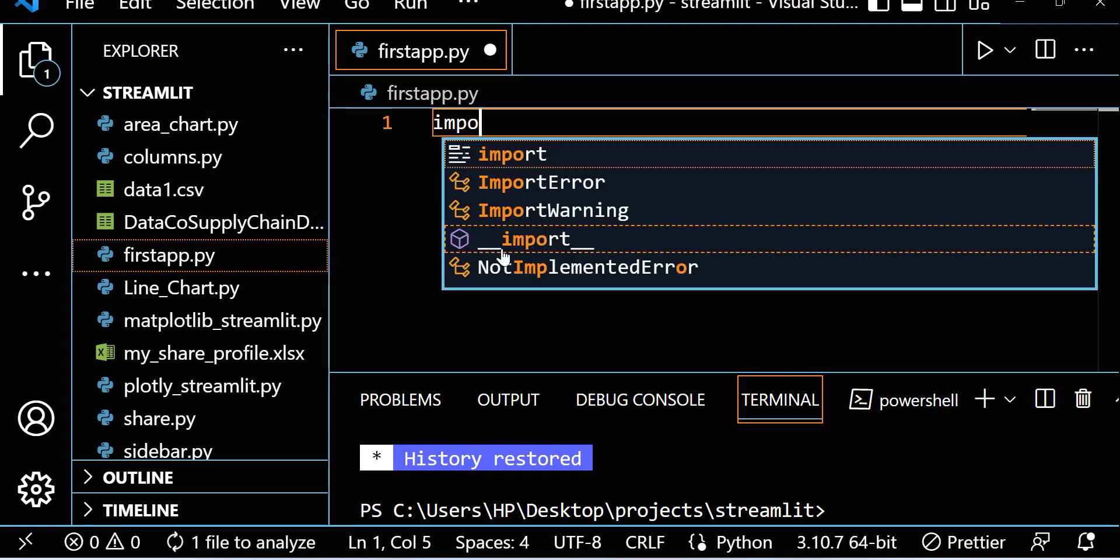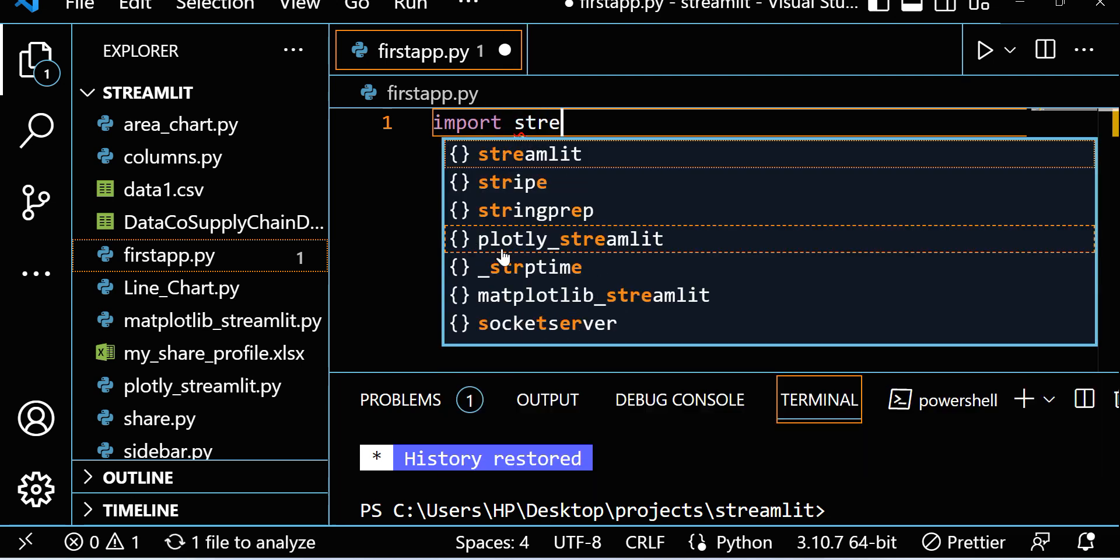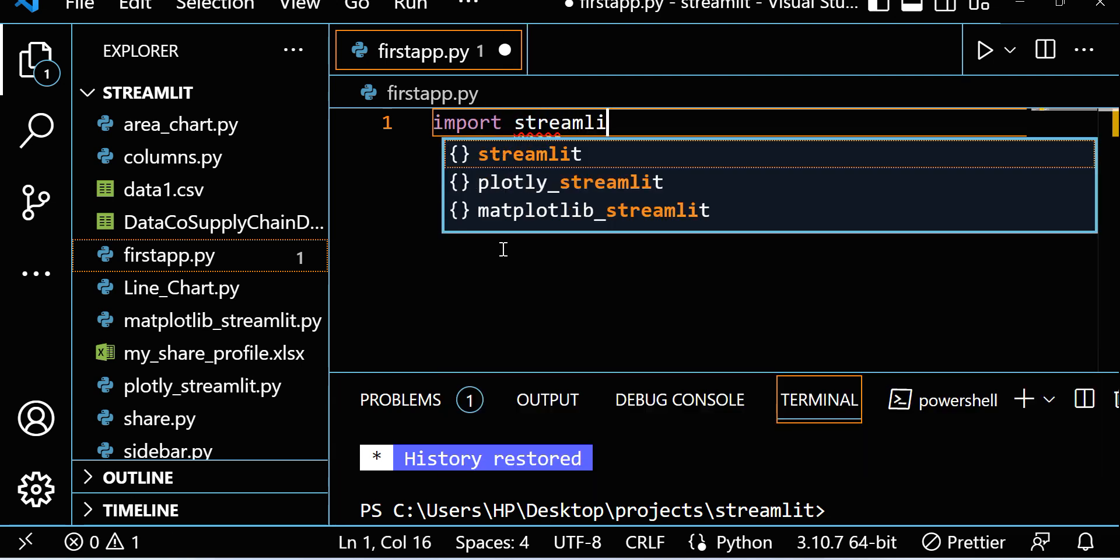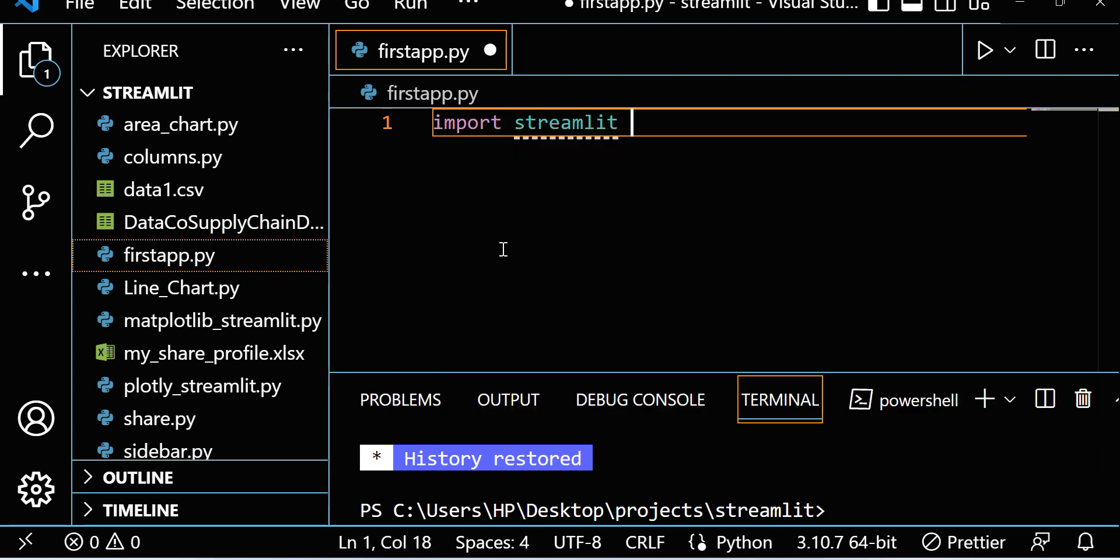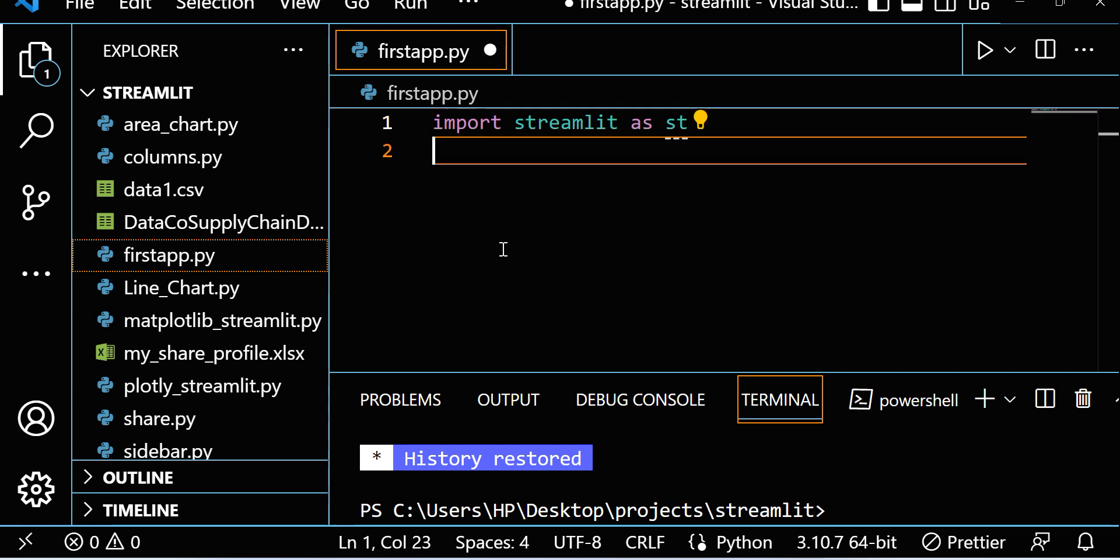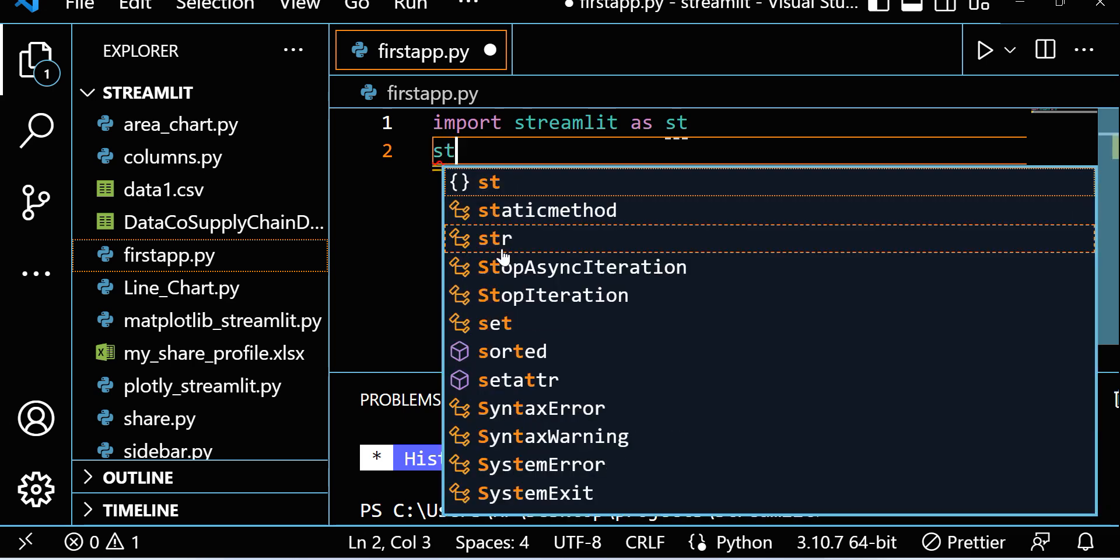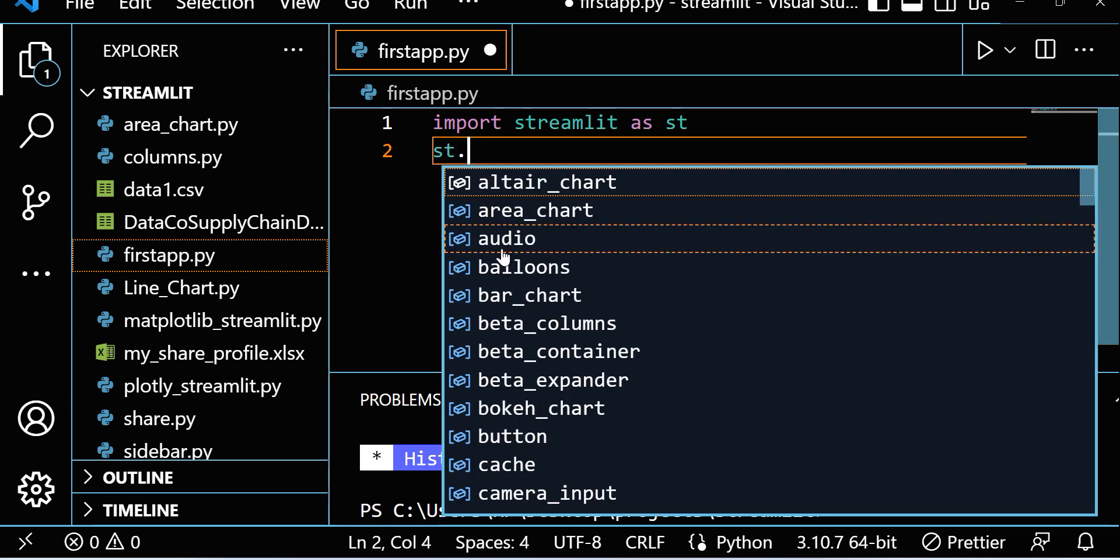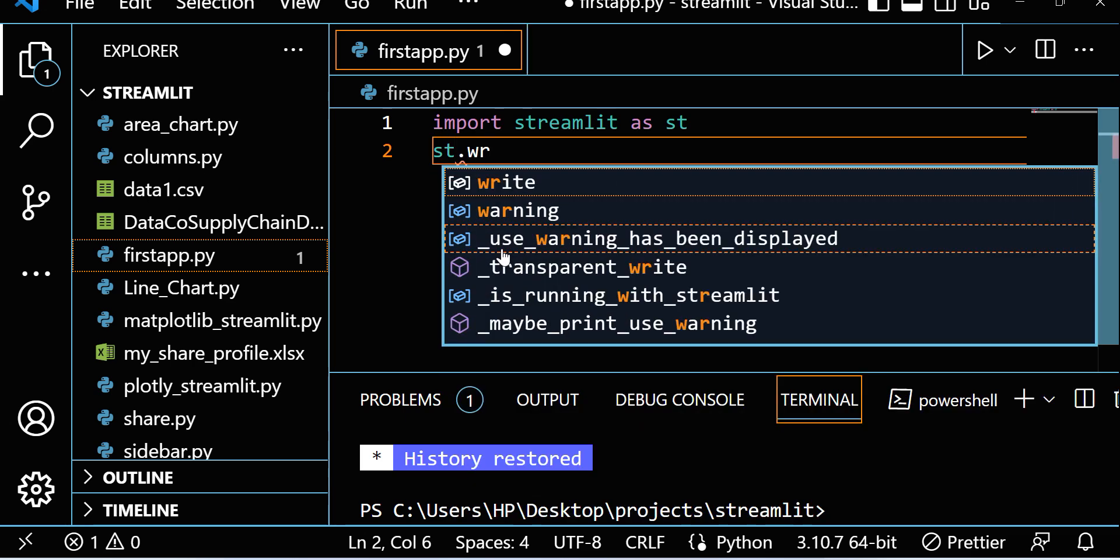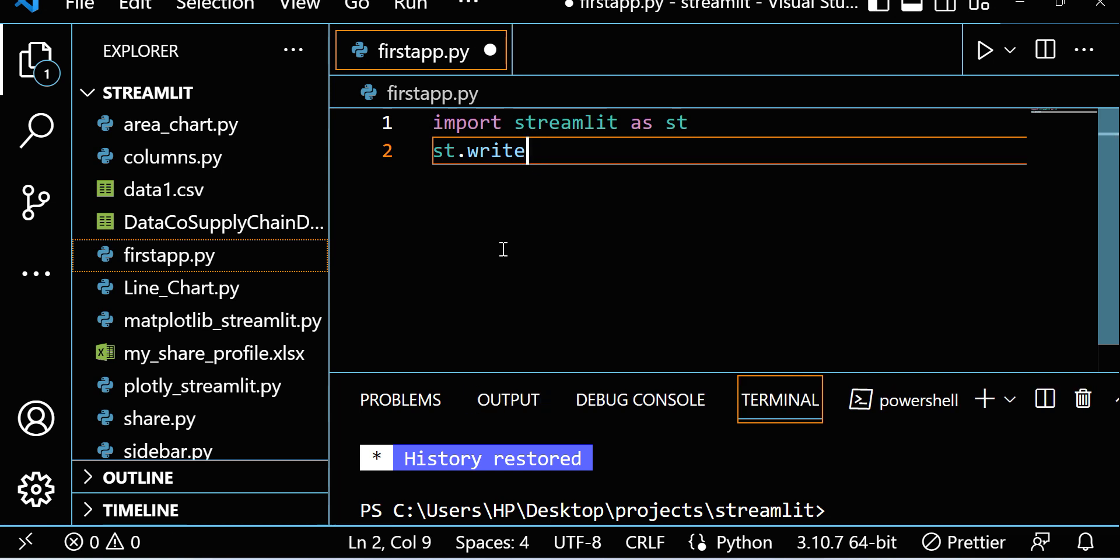Let me import Streamlit here: import streamlit as st. Now let's do a very simple thing. Let me write st.write, 'Our first app'.